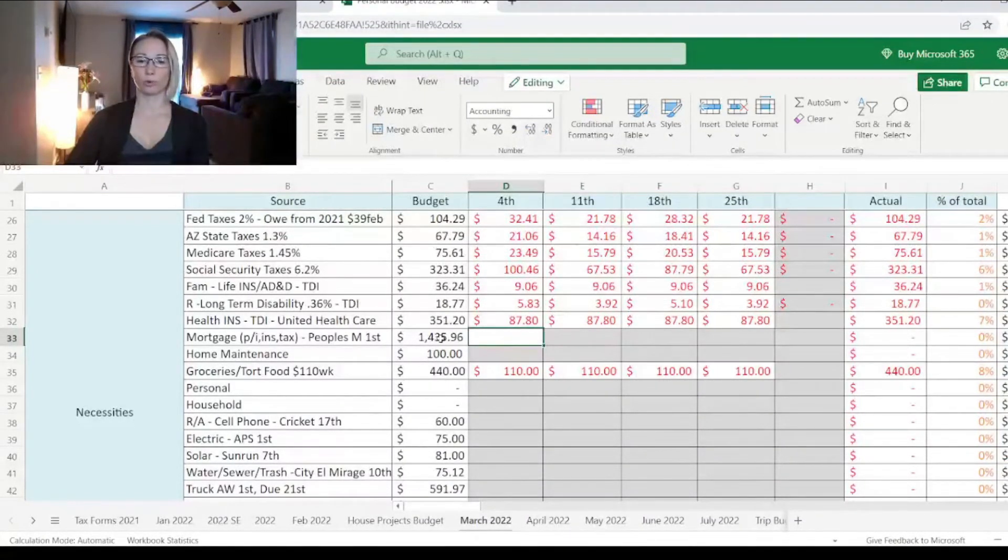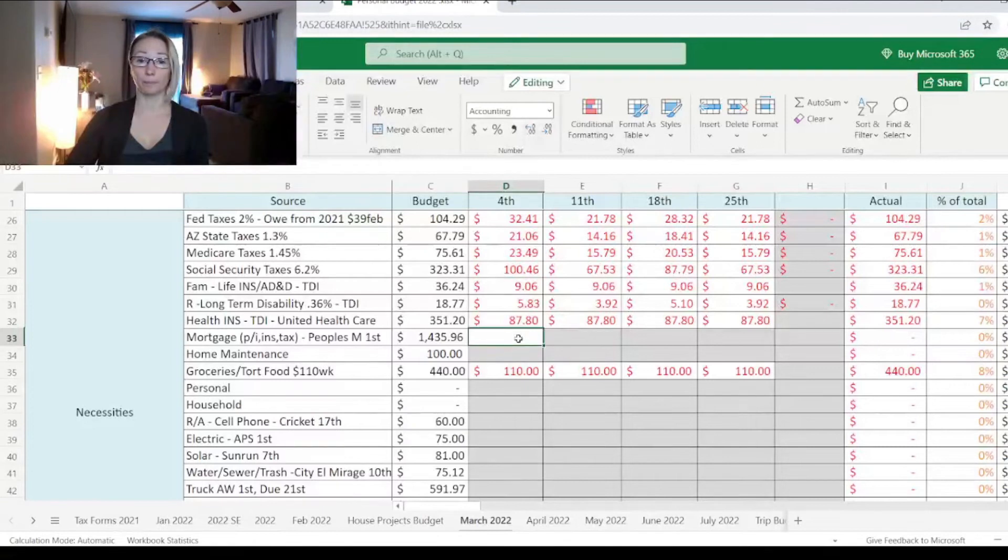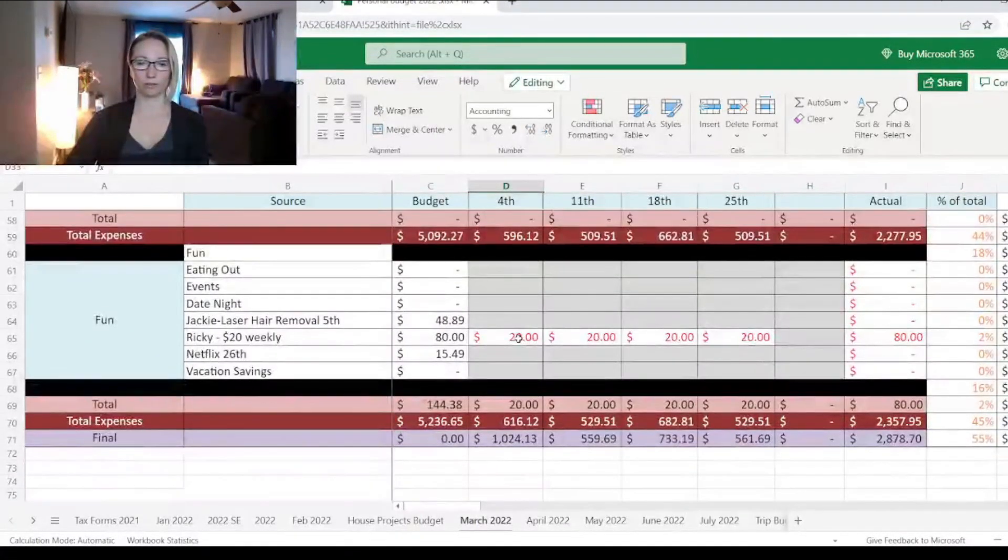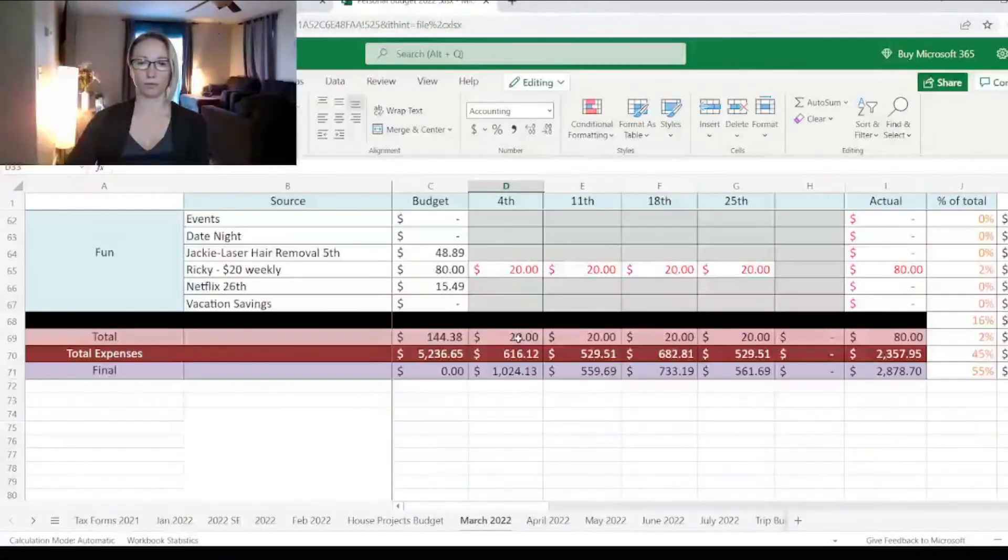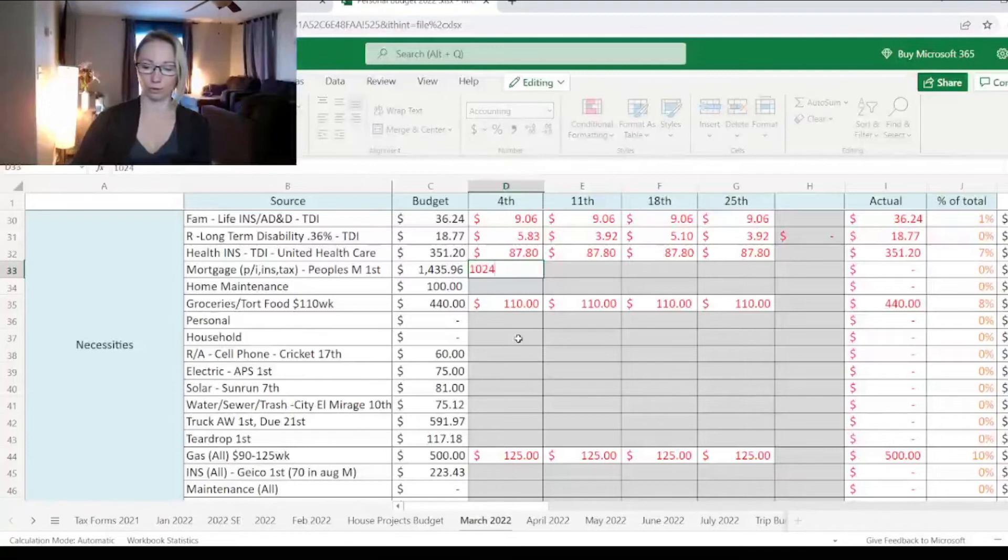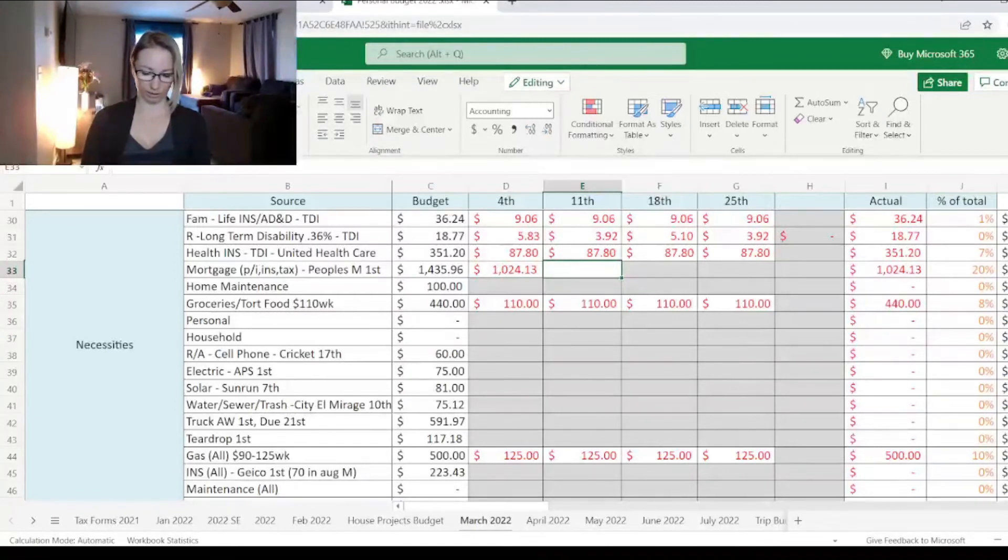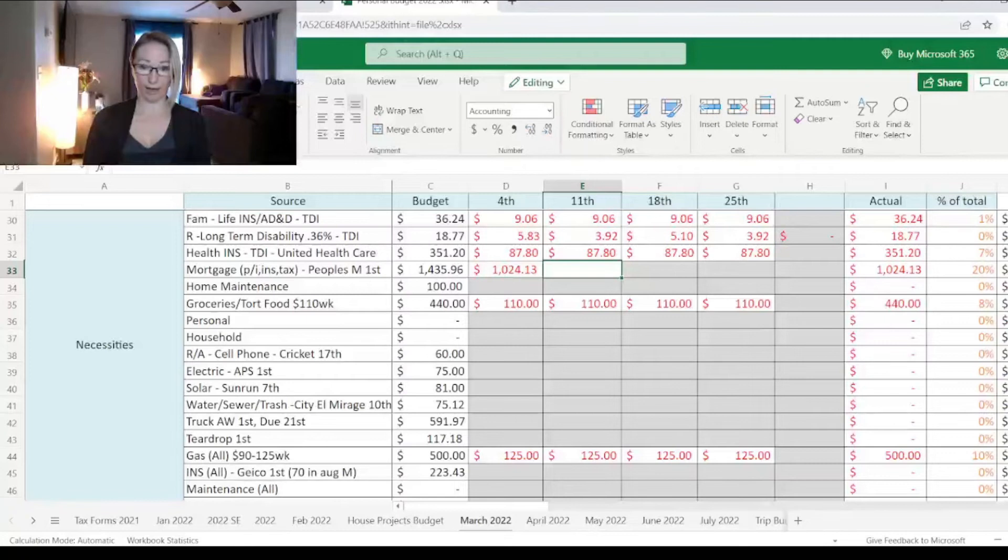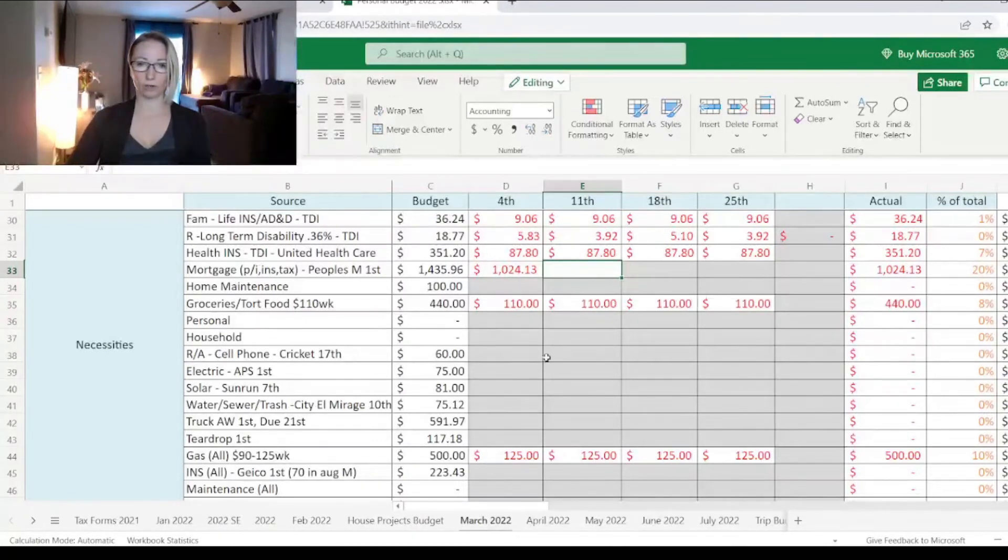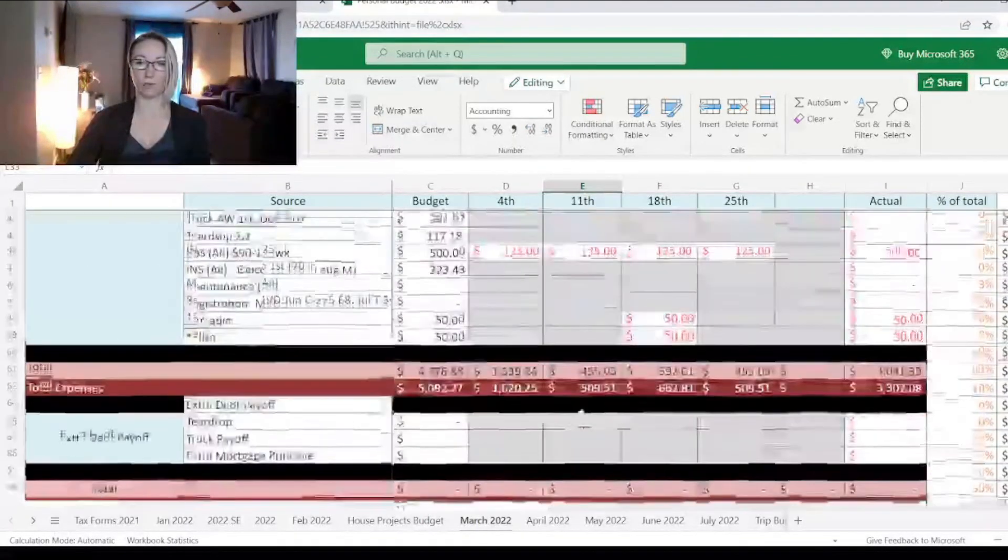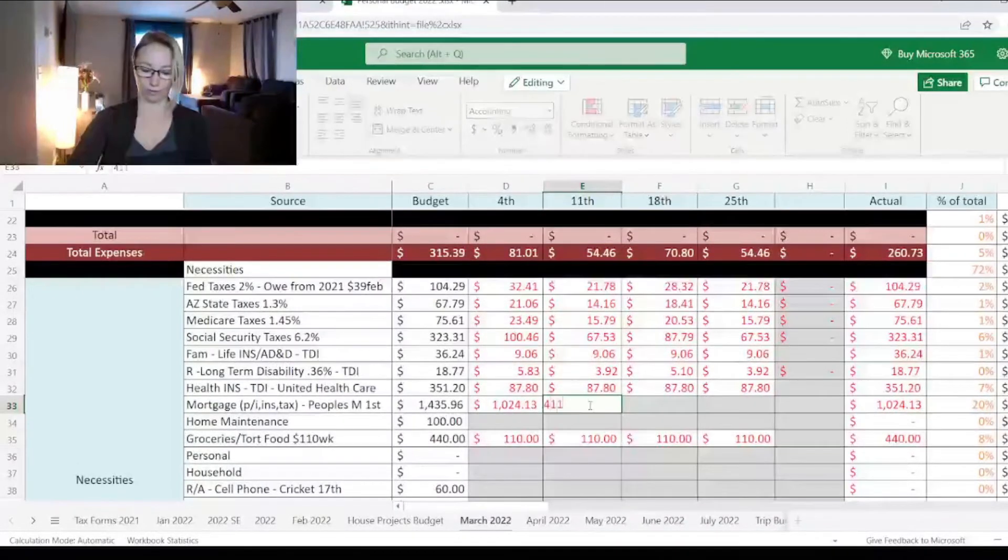Let's see what we have left out of this first paycheck to put towards the mortgage. These bills that I'm showing you are for April's bills. The mortgage that we have here is $1,435.96. We have $1,024.13 out of the first paycheck. We need $411.83. So let's see if we'll have enough. Yes, we will. That gives me our mortgage payment. This includes our mortgage, our property tax, our homeowners insurance. It's all combined into one payment.